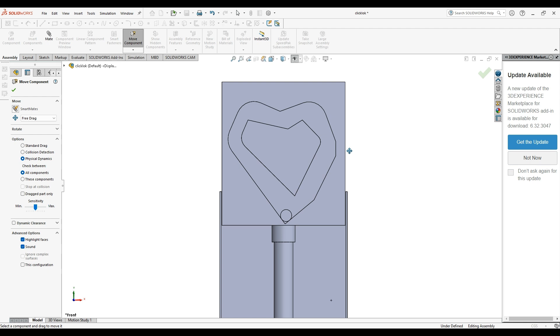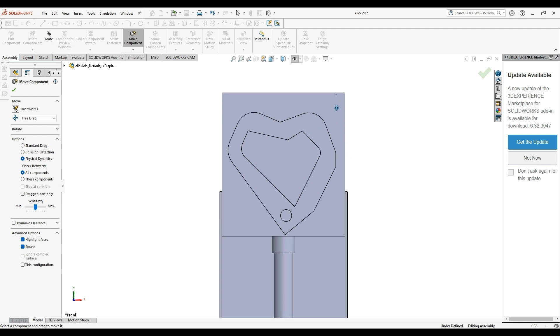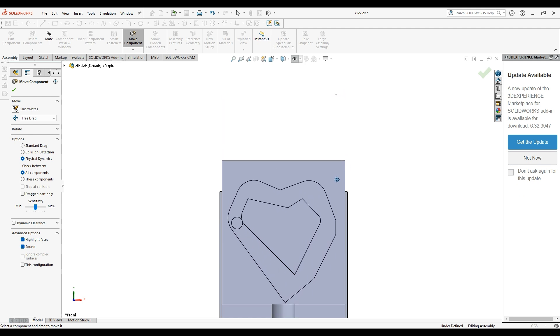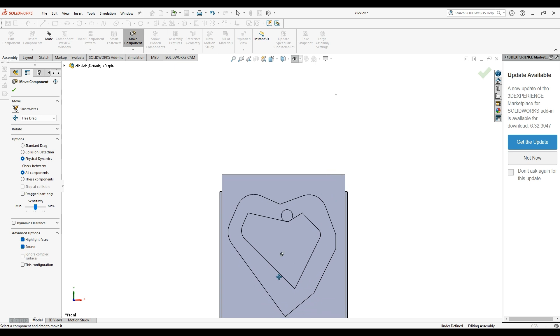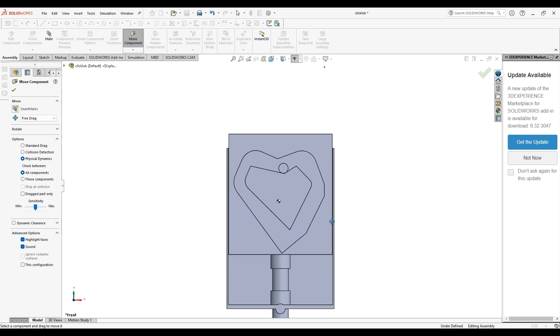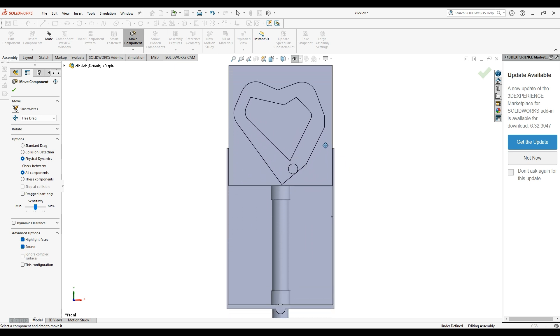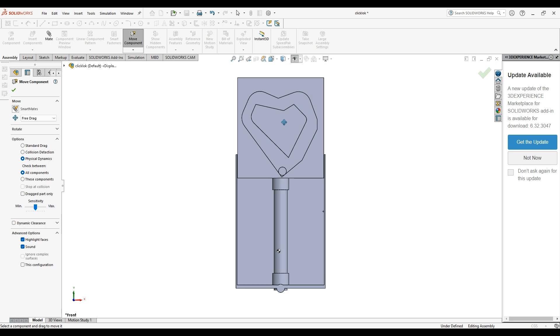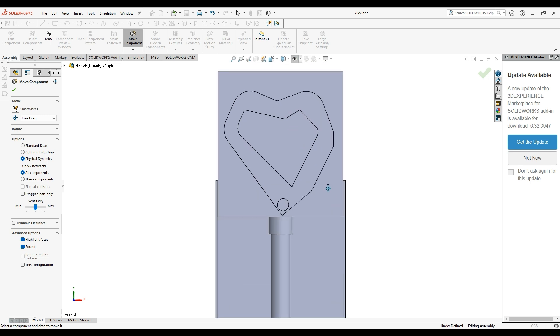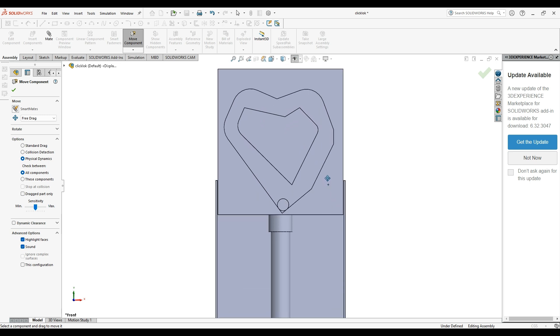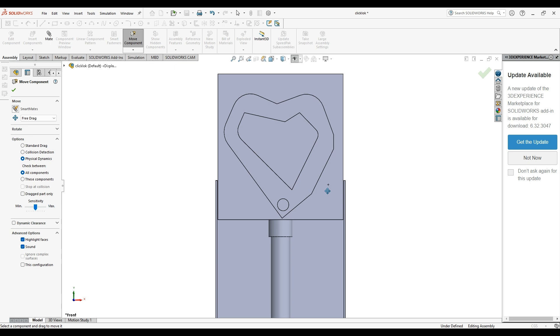All right, so now that I got SOLIDWORKS loaded up, I'm going to show you exactly how this circle travels along the path. So as you just saw, the path really manipulates where the circle wants to go.